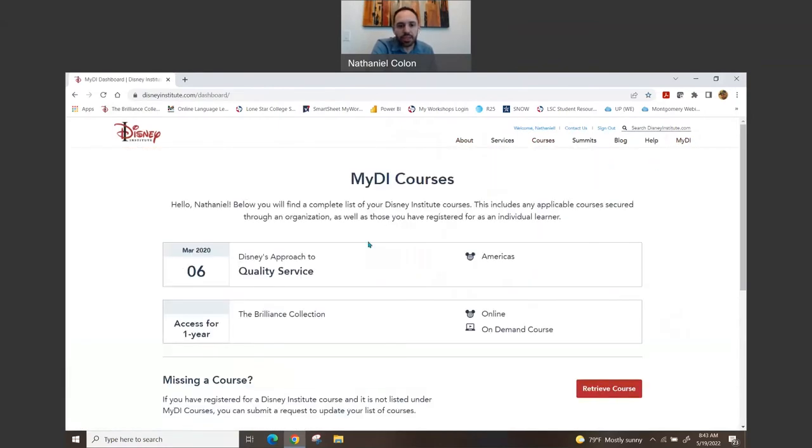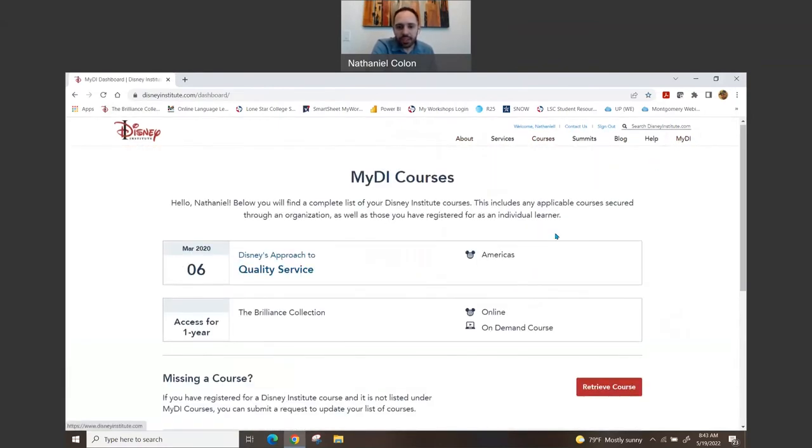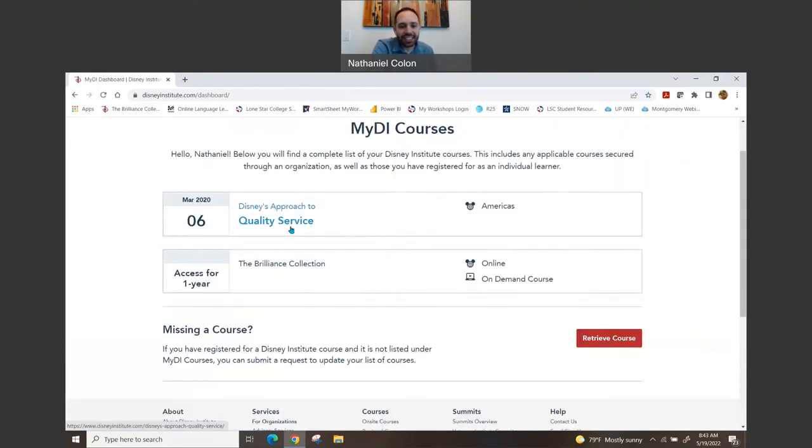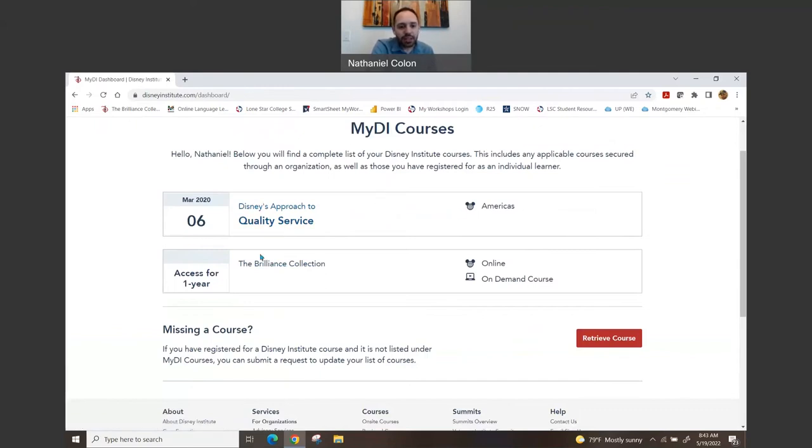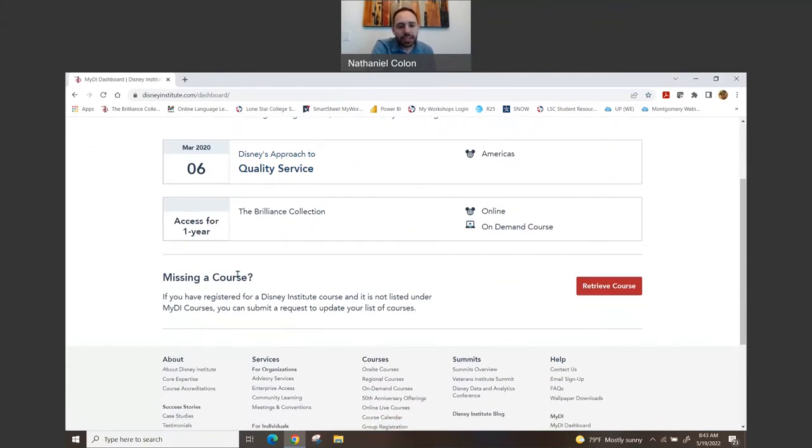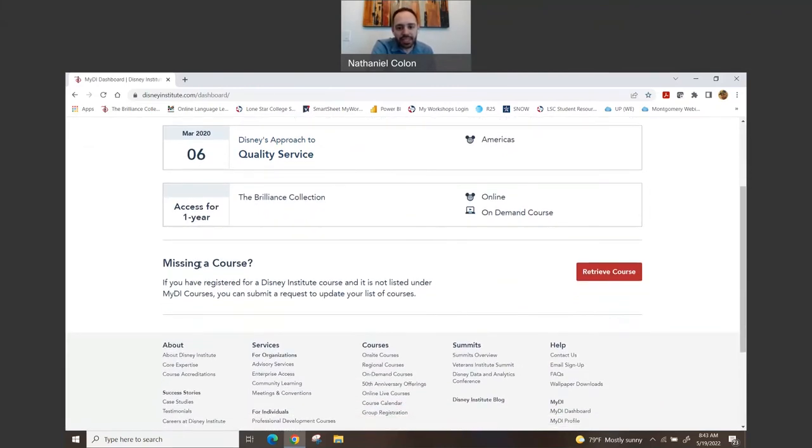Okay, so let me show you. Let's go ahead and go in. So once I log in and go to My Disney Institute here on the top right-hand corner of the screen, and I clicked My Dashboard, it'll show you the one that I actually attended in person back in March—March 6th, 2020.